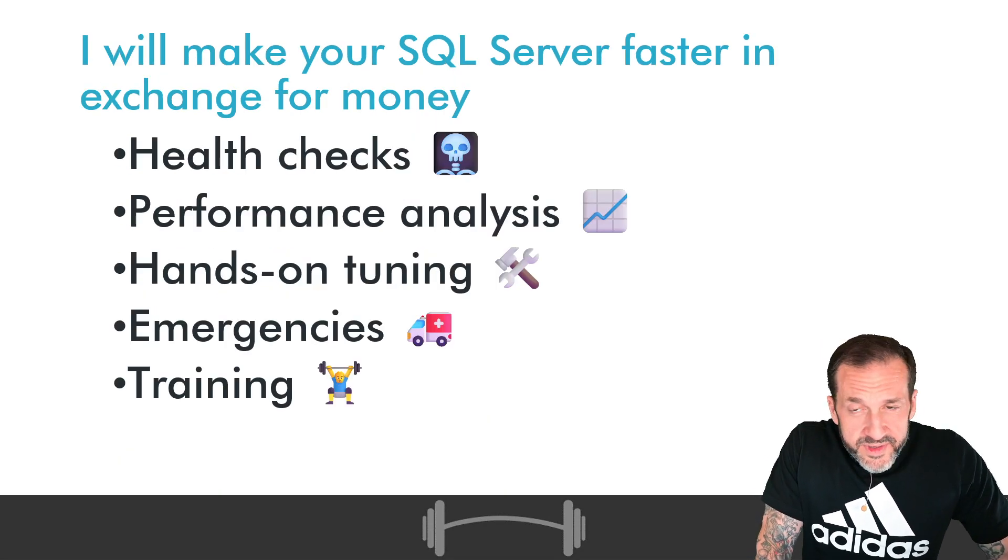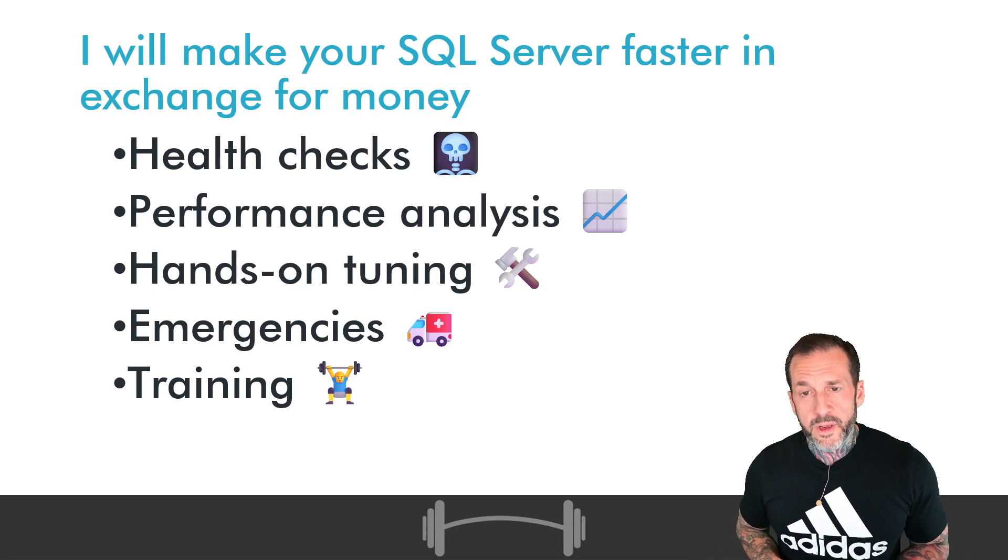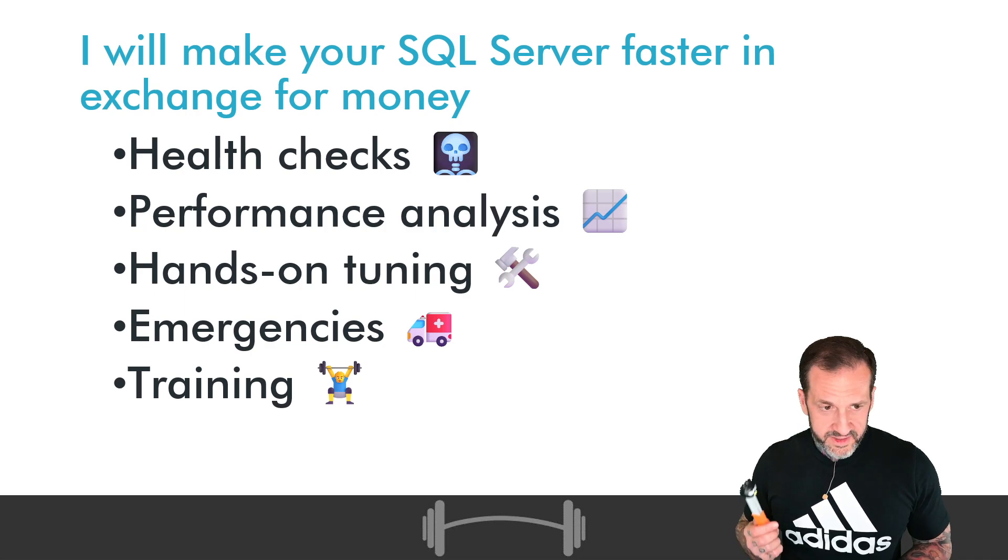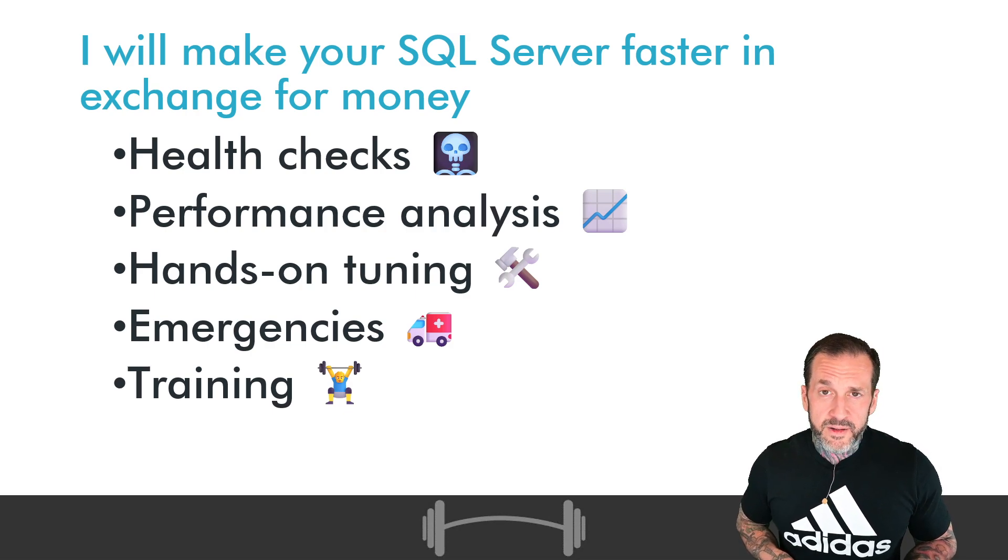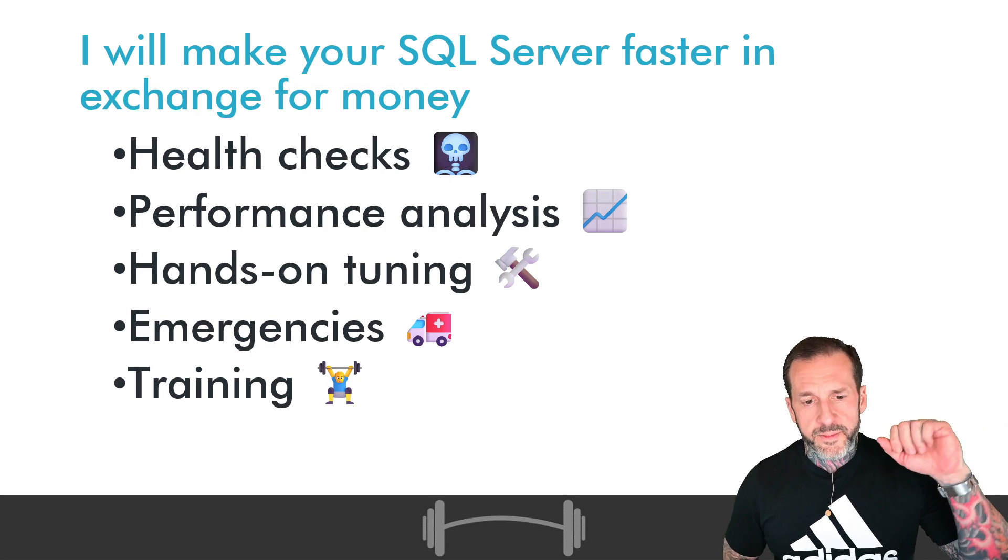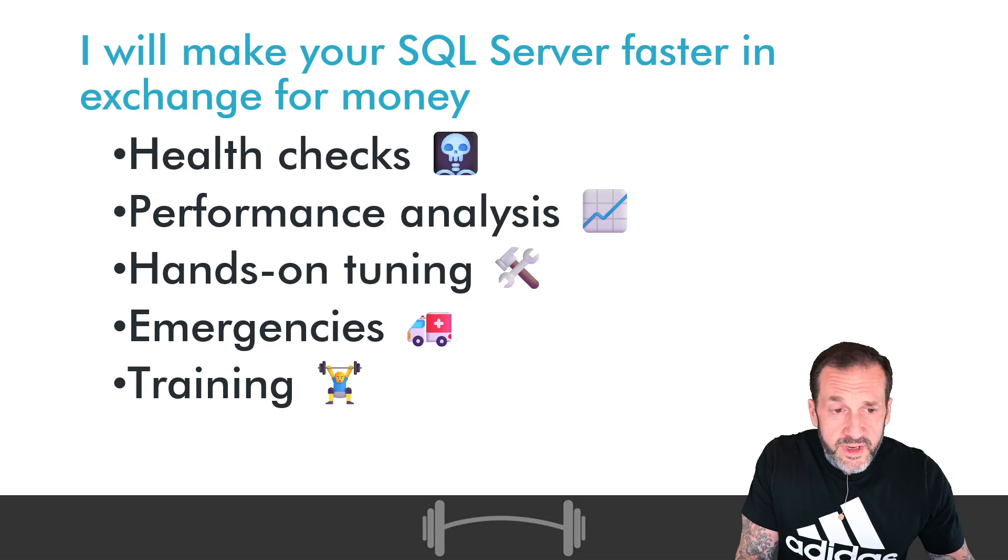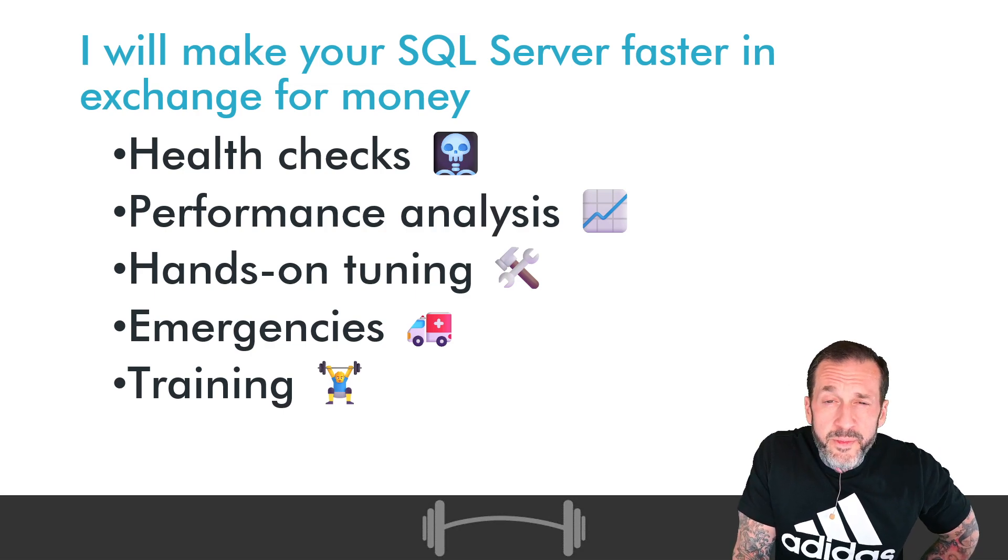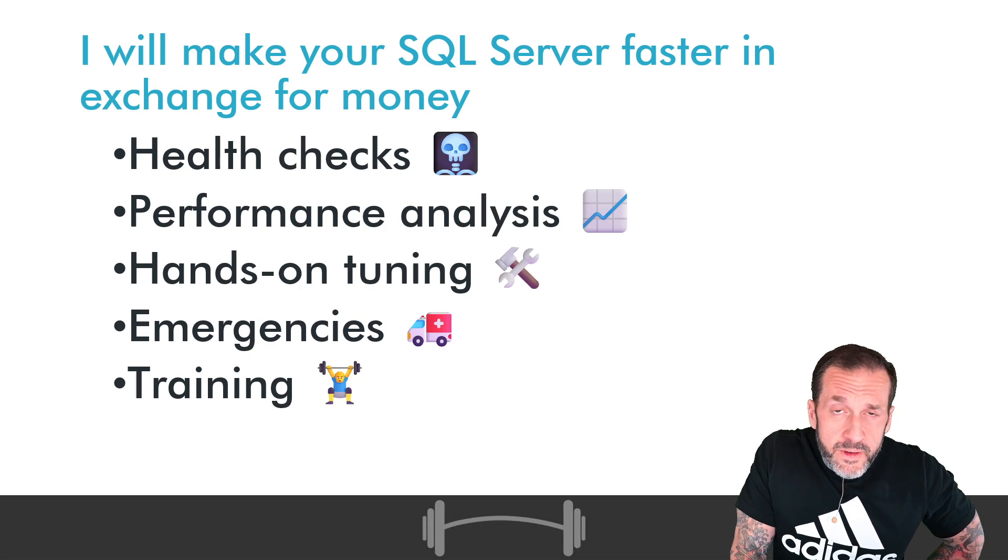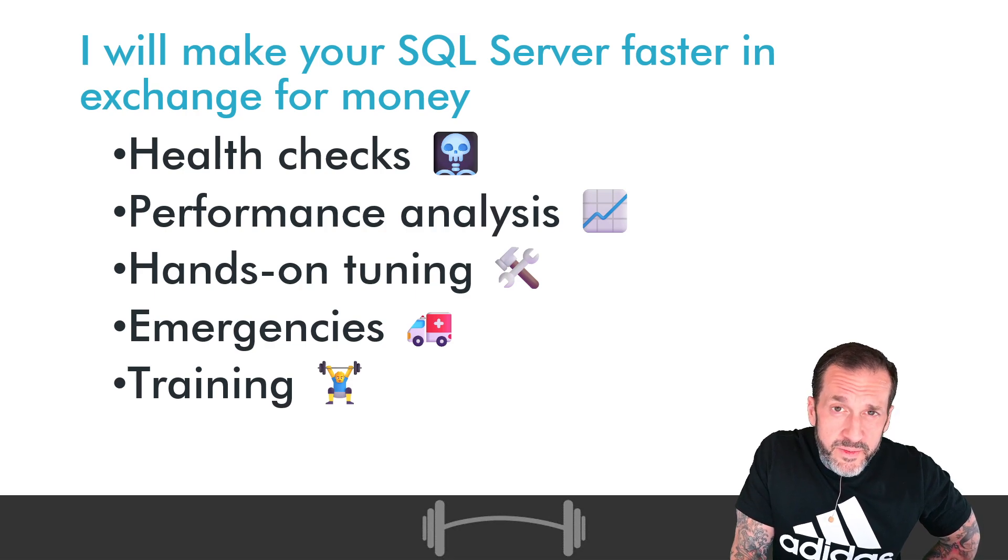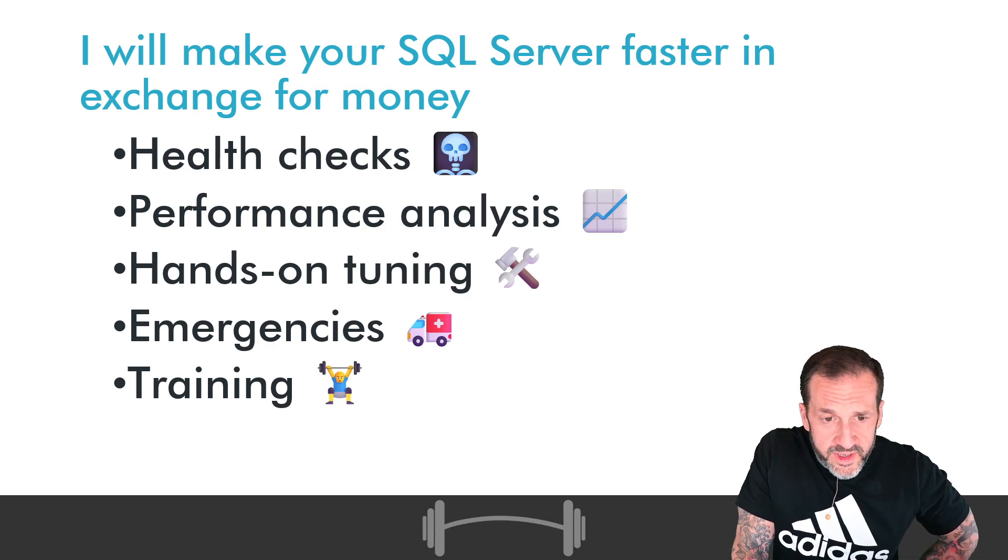If you need help with SQL server beyond what you can get from mere YouTube videos, you can hire me to do all sorts of things that people find useful. I can do health checks, performance analysis, hands-on tuning of your SQL servers, helping you with SQL server performance emergencies, and of course, training your developers so that you don't have those performance emergencies anymore. These are all things that, according to BeerGut Magazine, I excel far beyond anyone else in the world at. So you are free to hire me to do all of these things, and you can rest peaceably with the knowledge that you have hired a BeerGut Magazine certified SQL server consultant.